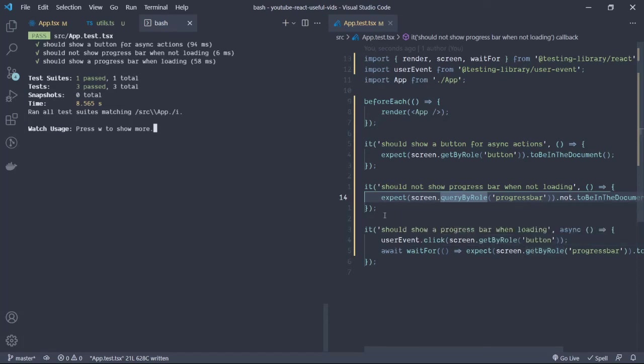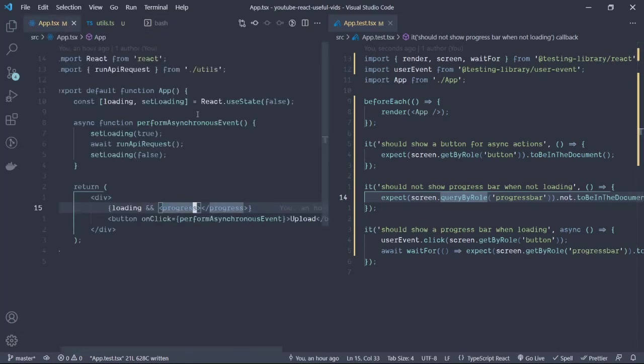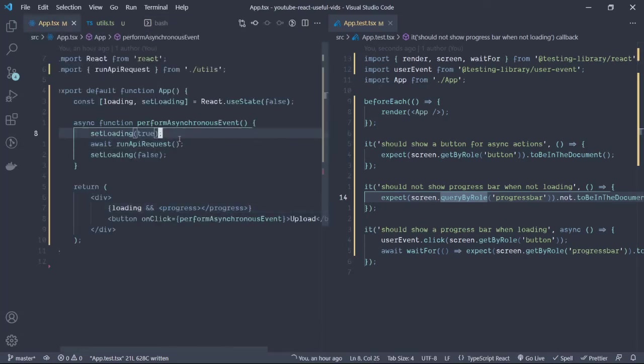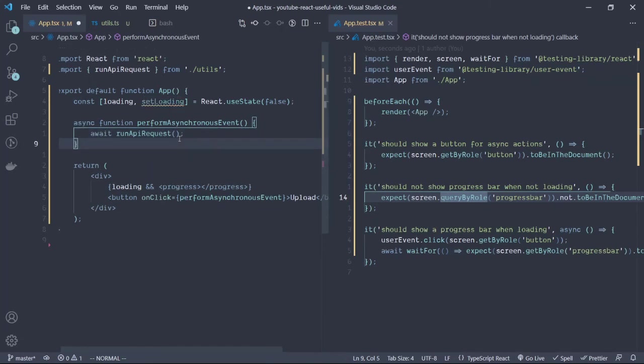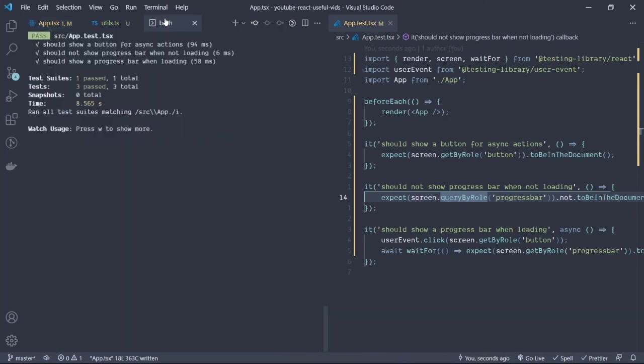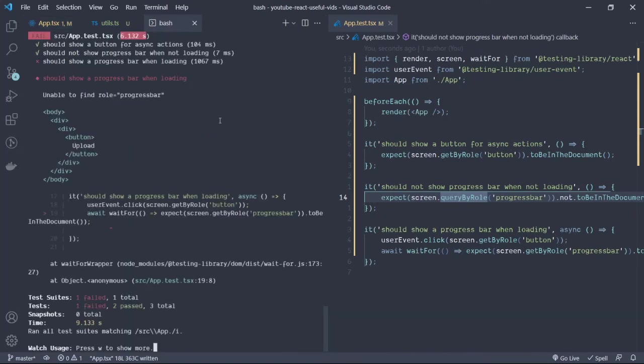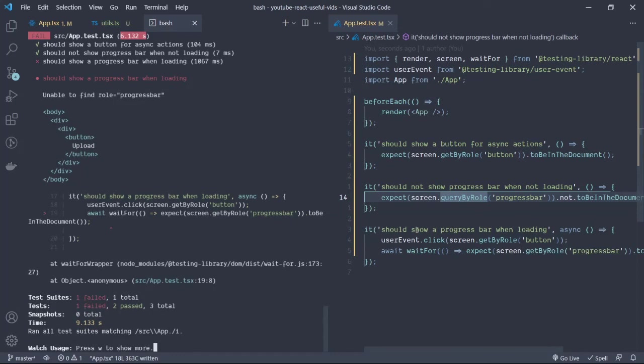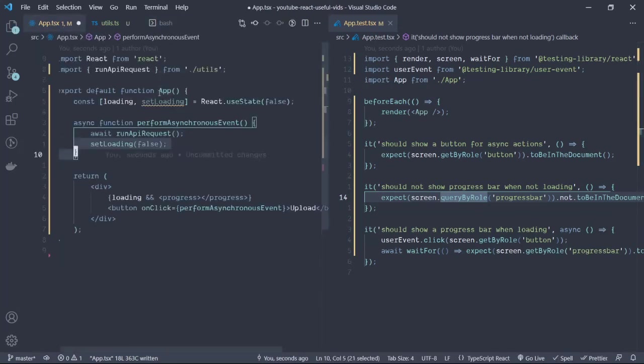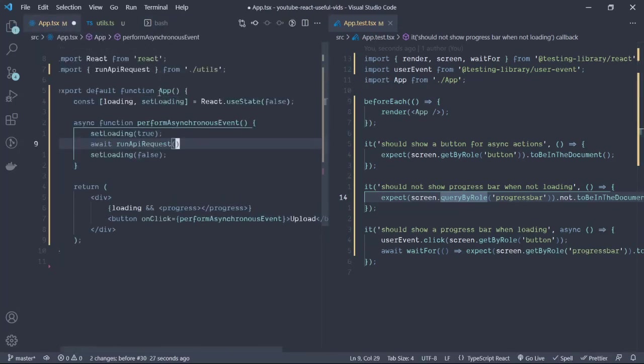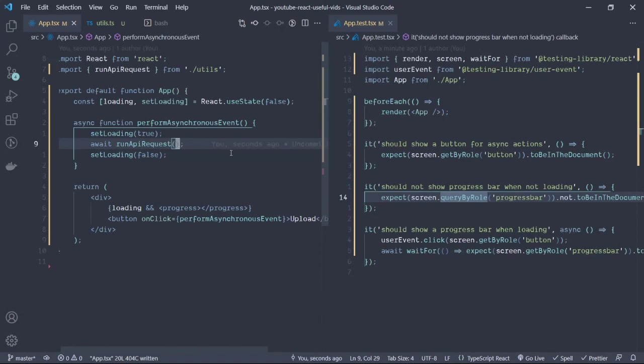It noticed that the progress bar was shown in the document when the event was clicked. What if we actually do not show the progress? We do not set the loading, what happens there? The test fails. So this actually ensures that the progress bar does show up at one point in time in the document when the loading occurs. Let's bring that back and run the test again.